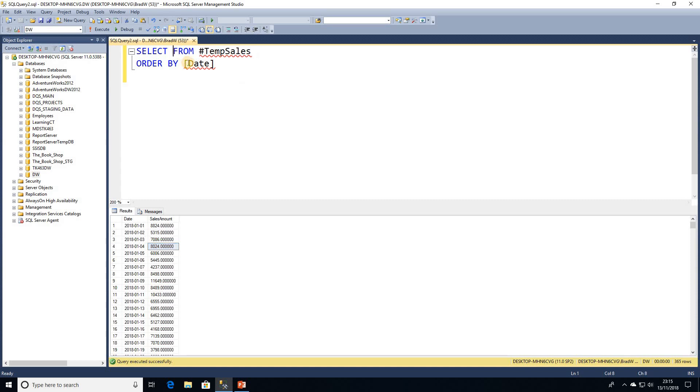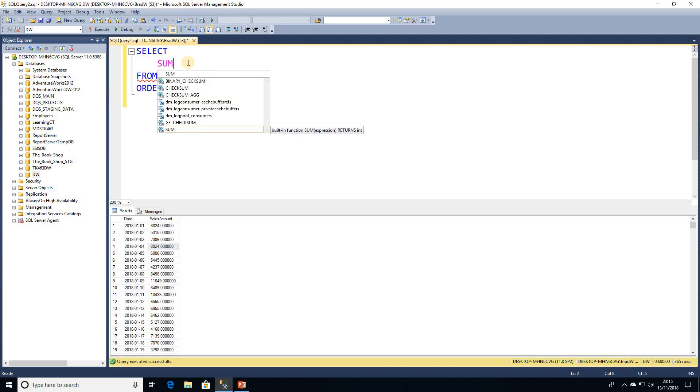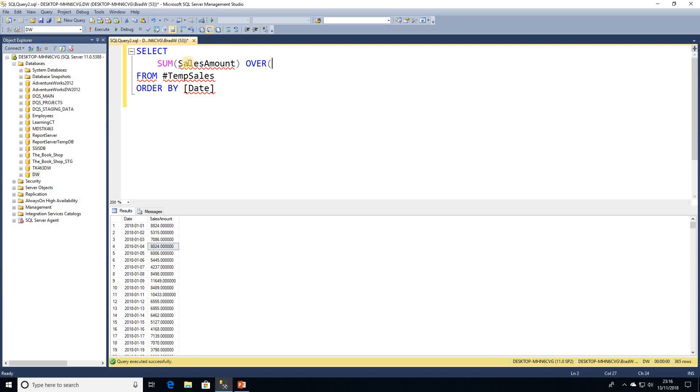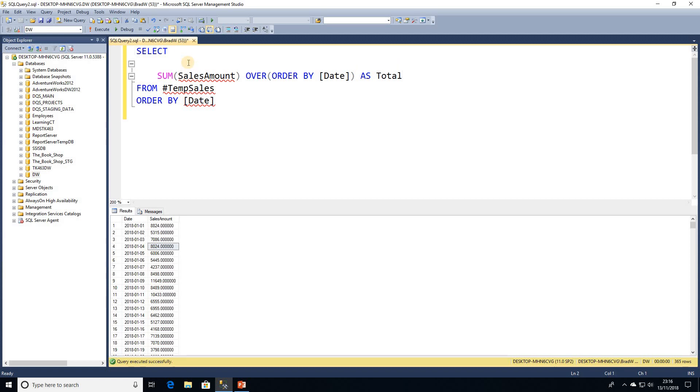So how are we going to start off? We're going to again start off by looking at a window function so we want to do SUM and in this case we're going to be using our sales amount and we'll be opening OVER clause. We're not going to be using any partitioning here so all we're going to be looking at is ORDER BY and that's going to be date and we'll give that an alias as total.